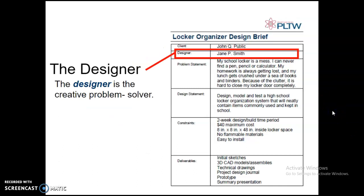The designer is the creative problem solver — the engineer. This is where you put your name.